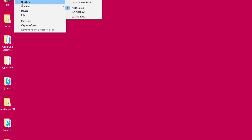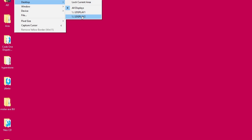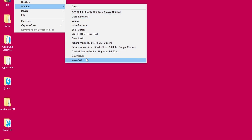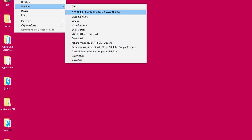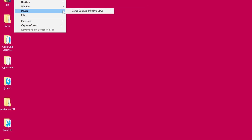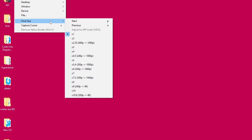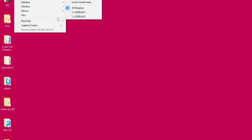On the second menu — partly off screen due to how it captures — you can select which display you want if you have more than one, and you can select any open windows on your system. Under 'Device' you'll see any capture cards plugged in. I have the Elgato Game Capture 4K60 Pro Mark II, which lets me work in both 1080p and 4K. I'll get to pixel size in just a moment.